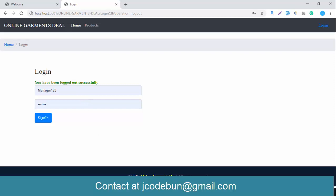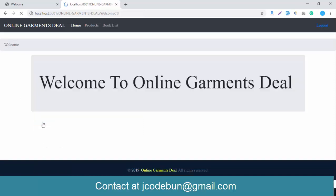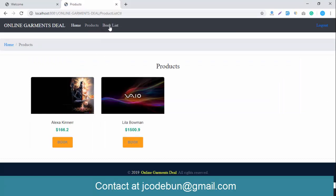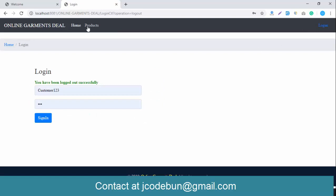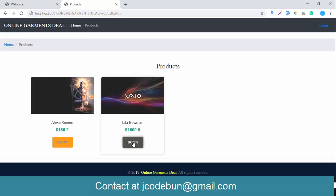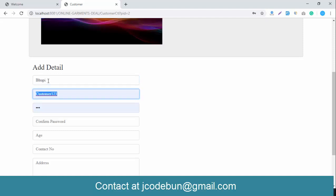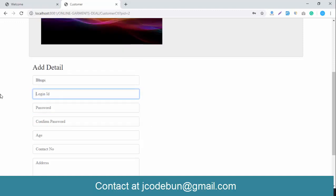Logging out from the manager and logging in as an existing customer — for example, login ID 'customer123' with password '123'. Customers can only view available products in the application. Let's book a product as a new customer. I log out and go to a product, then need to enter registration details including login ID '123', password, age, and contact number.